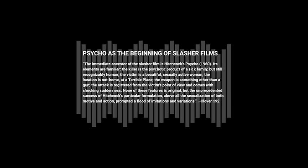The immediate ancestor of the slasher film is Hitchcock's Psycho. Its elements are familiar. The killer is the psychotic product of a sick family, but still recognizably human.